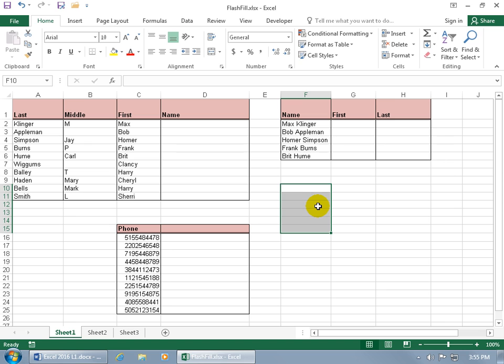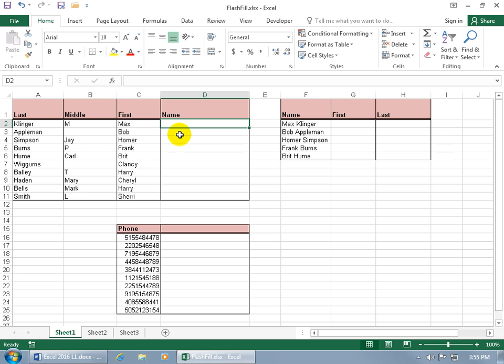Well again, the Flash Fill is part of the Auto Fill feature, and to use it you need to be next to a column of data that you want to change, or actually even several columns away as long as it's within the same database range. So for example, I've got my databases here, and in order to use the Flash Fill in this example I want to be able to bring over the last name, comma space, first name, and not the middle initial.